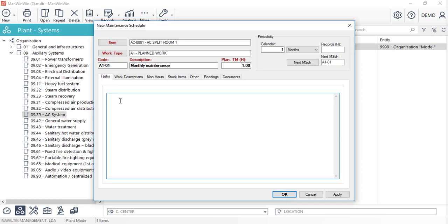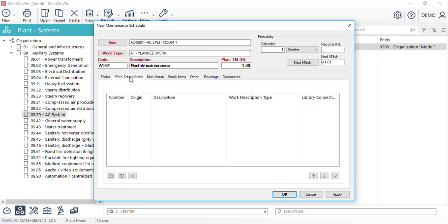Additionally we can detail the tasks of this maintenance intervention in this text box or in a checklist by using the work description library.